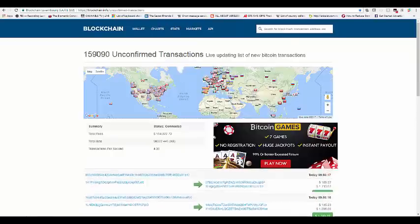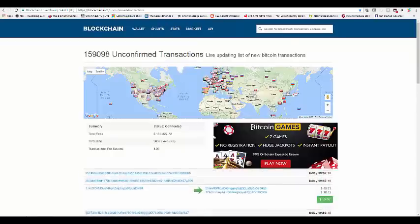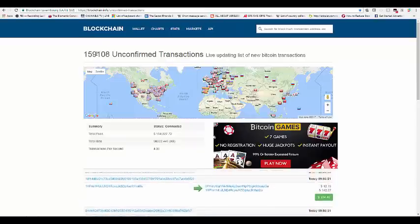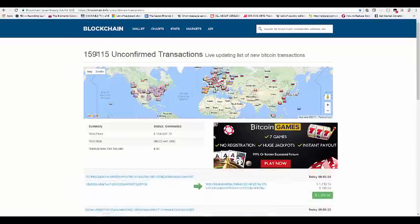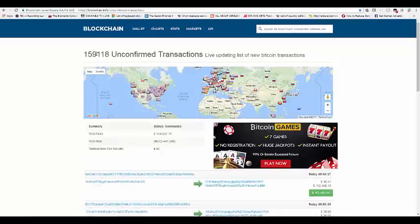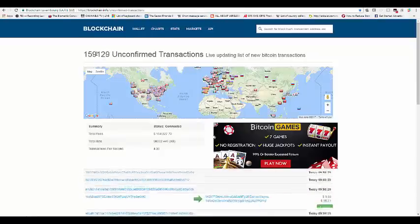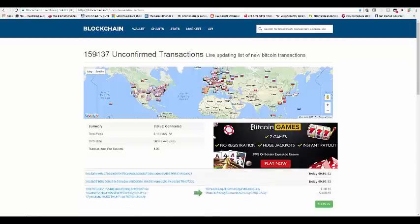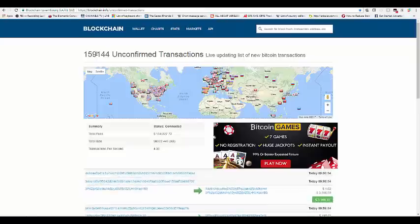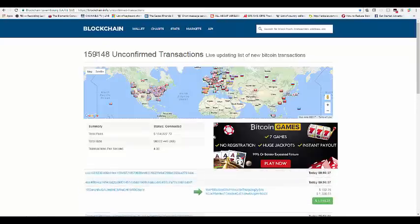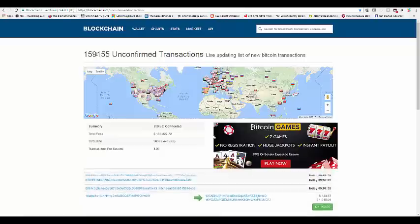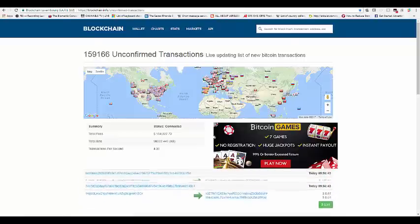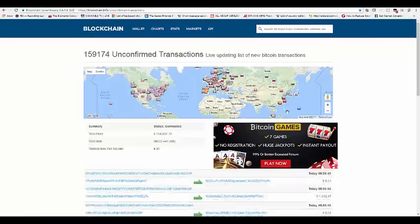But once you're having this number of unconfirmed transactions, it begins to create some sort of discomfort whenever you're sending or receiving bitcoins from anyone at all. My voice is a little bit low because I was having a cold, but actually getting better.